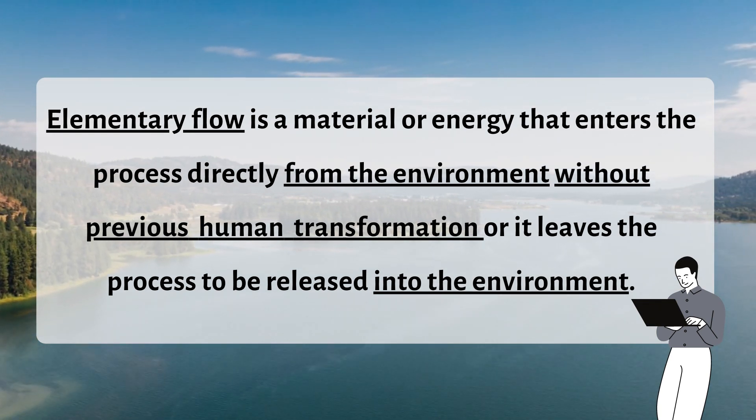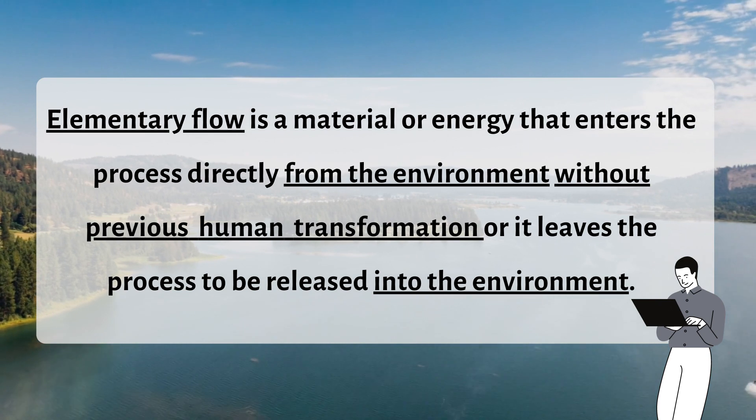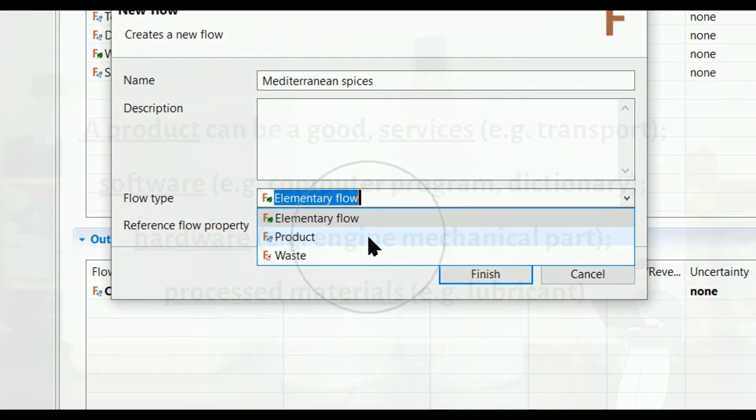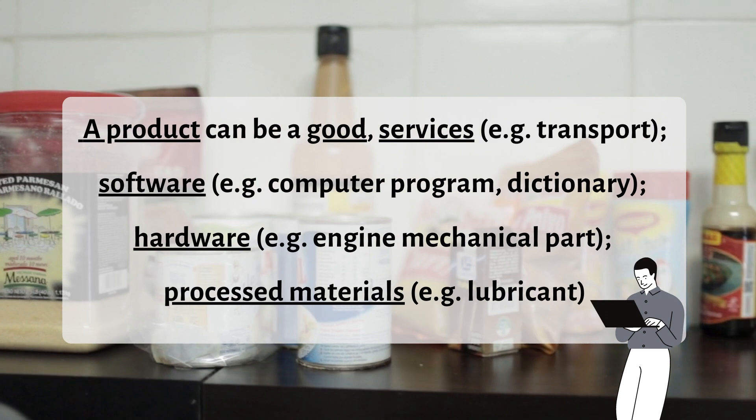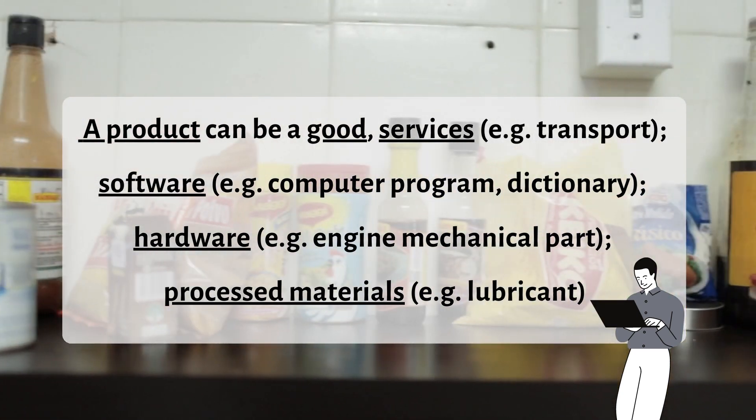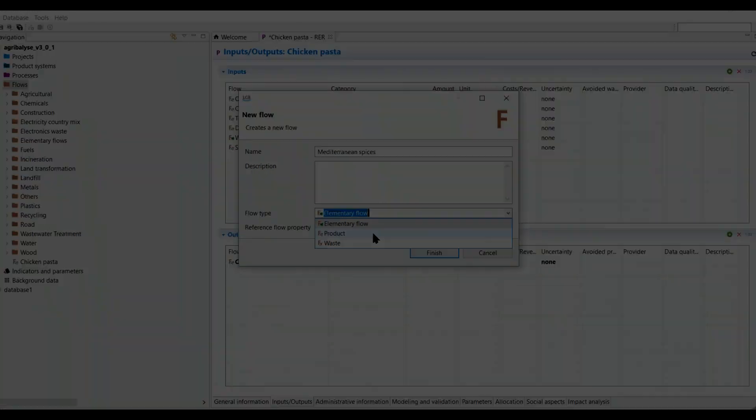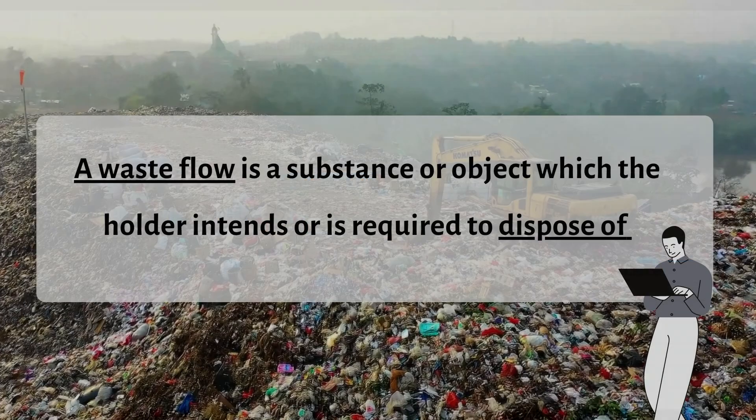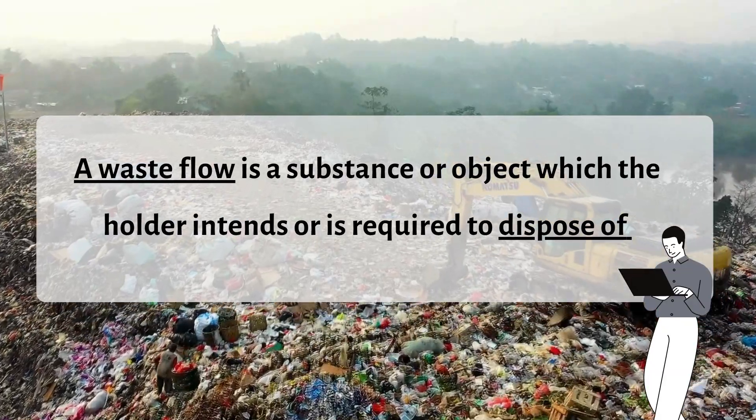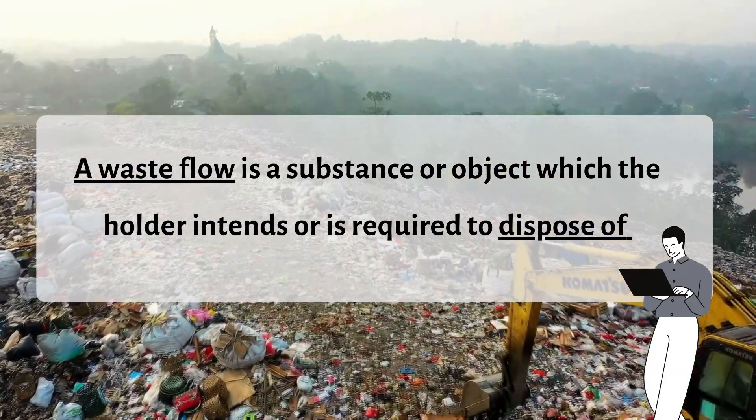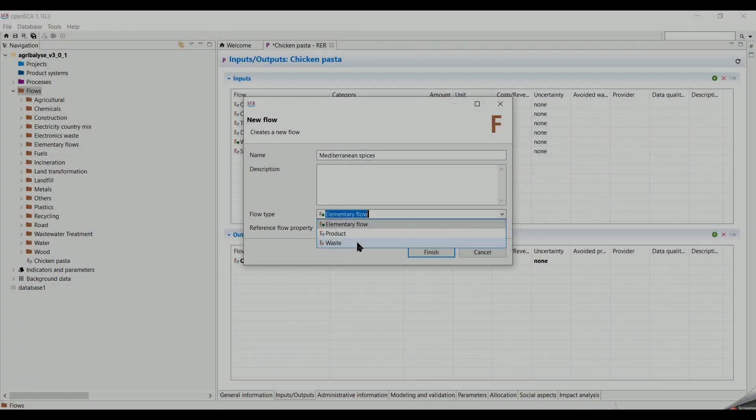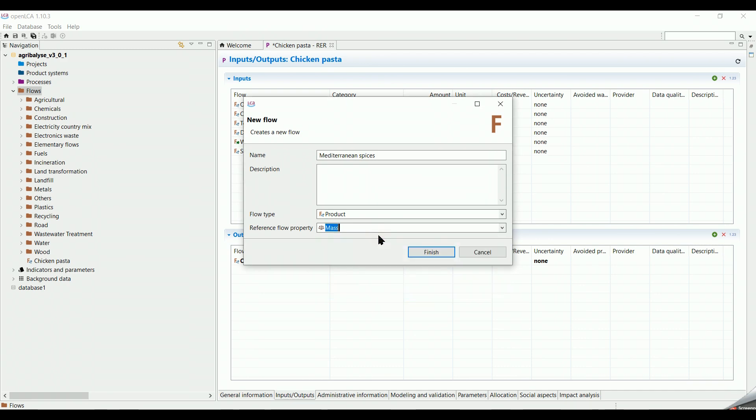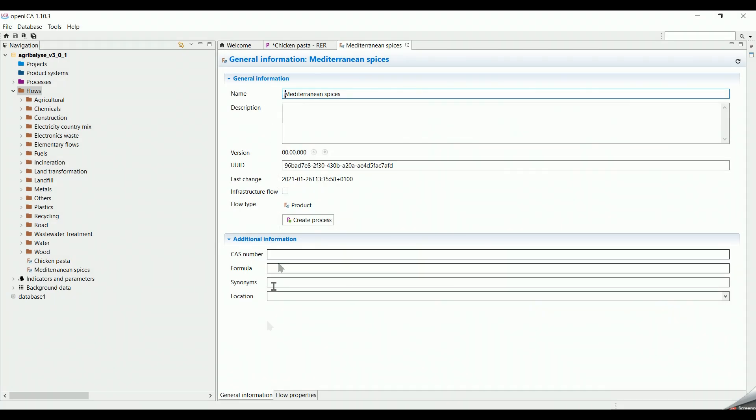The second is a product flow, and it holds three gear wheels in its symbol. It means a good, a service, a processed material, and this is the case of the herbs which we buy from the store. And the last one is a waste flow with a broomstick symbol. It means a substance or an object which the holder intends to dispose it of. And certainly, this is not the case of our flow. So, we select product, and the appropriate flow property, and click on Finish.